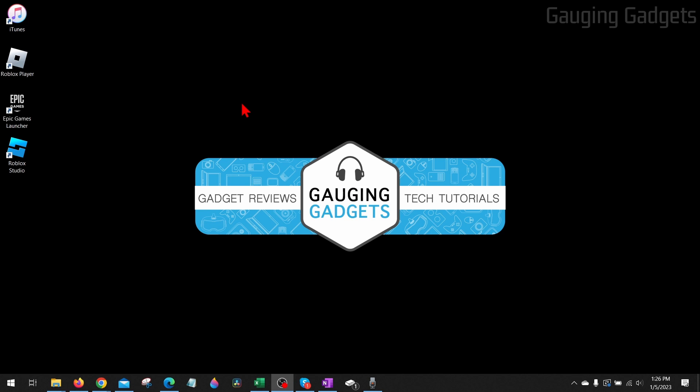How to scan your PC or laptop for viruses. Welcome to another Gauging Gadgets Windows tutorial video. In this video, I'm going to show you how to scan or check your computer for any viruses that might be on it.